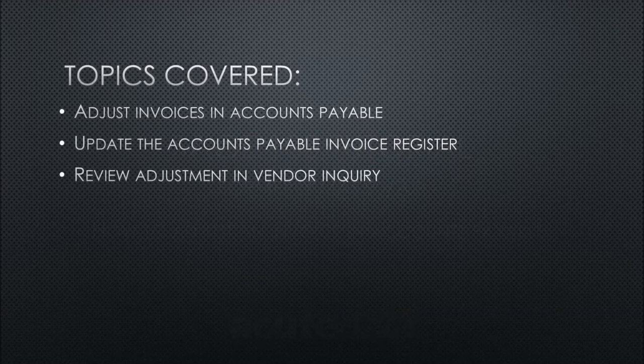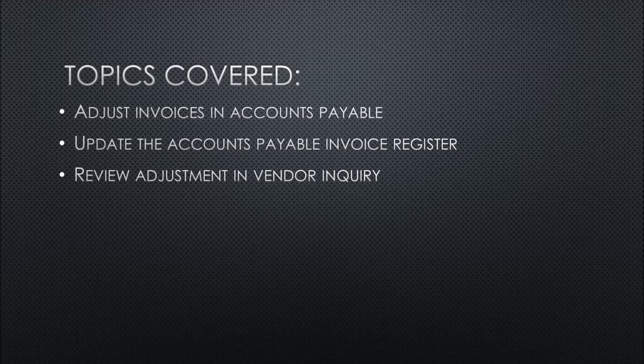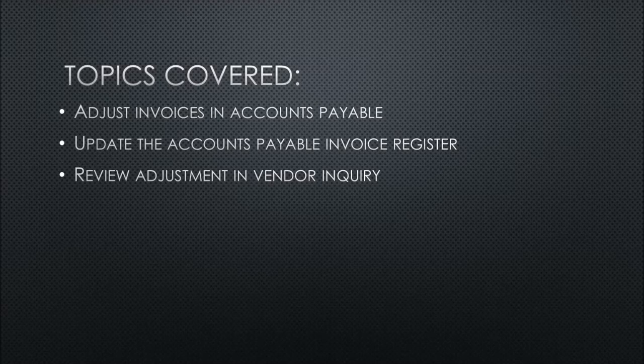Today we'll be covering these topics: how to adjust an invoice in accounts payable, updating the accounts payable invoice register, and last we'll be reviewing the adjustment in vendor inquiry.